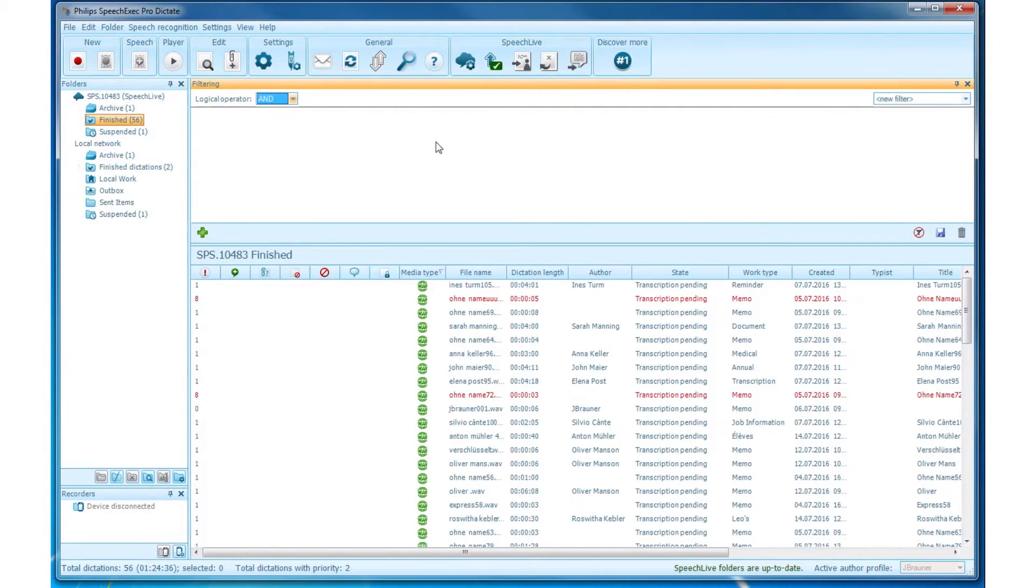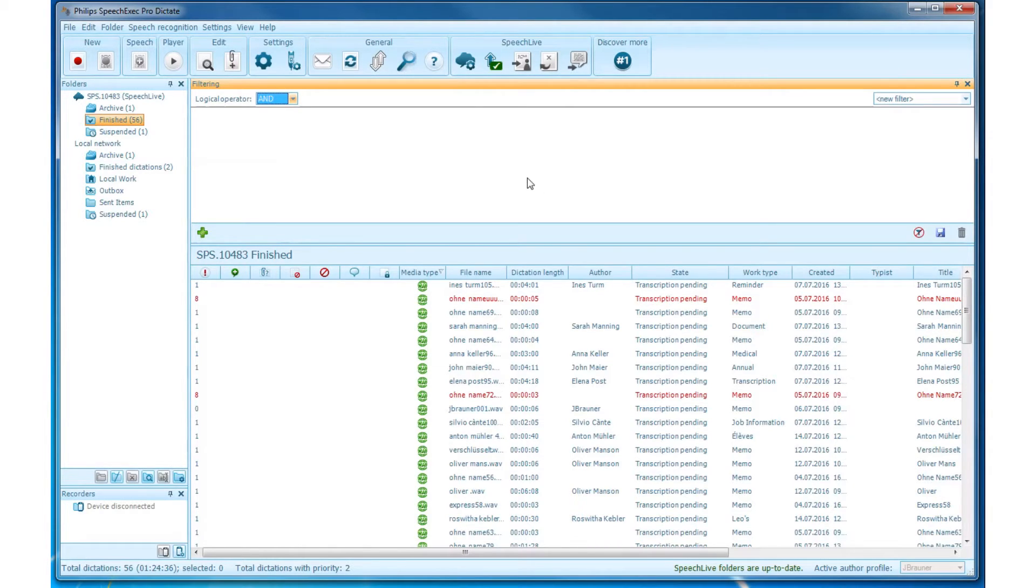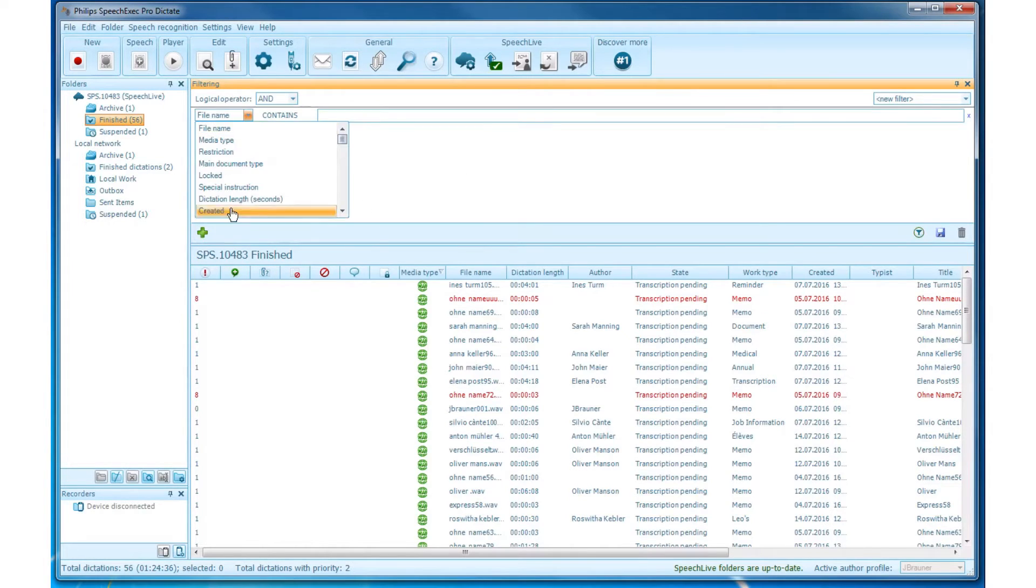Now you can add a criteria by clicking on the bright green plus in the bottom left corner of the filtering window. Just type in the keywords and you will get your search dictations.